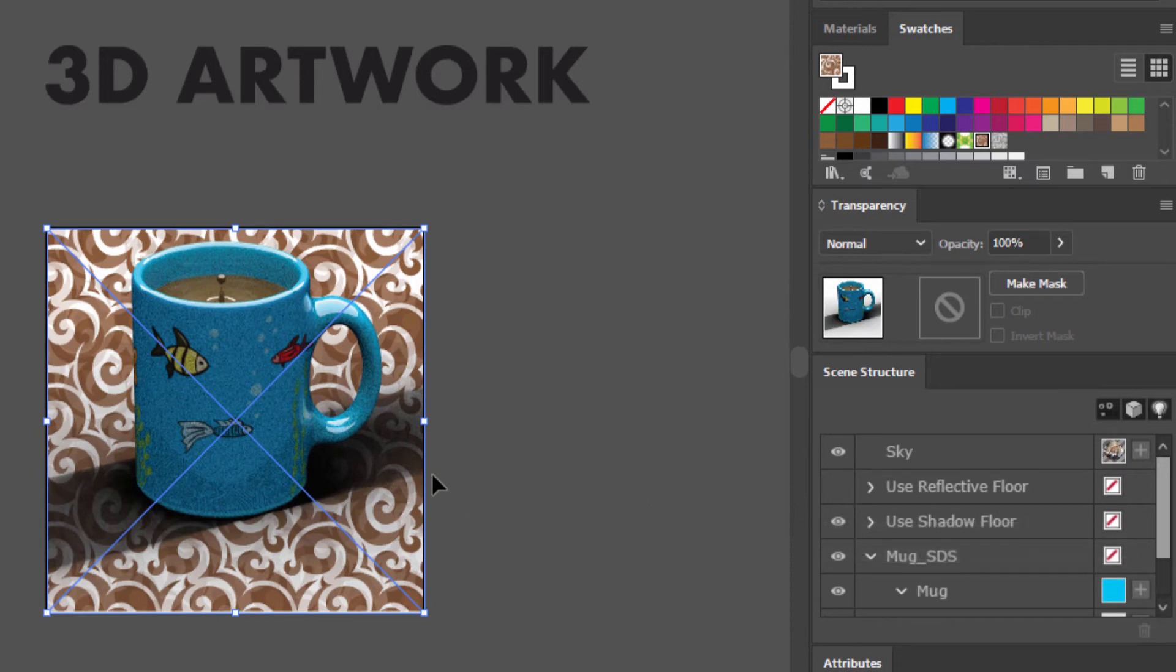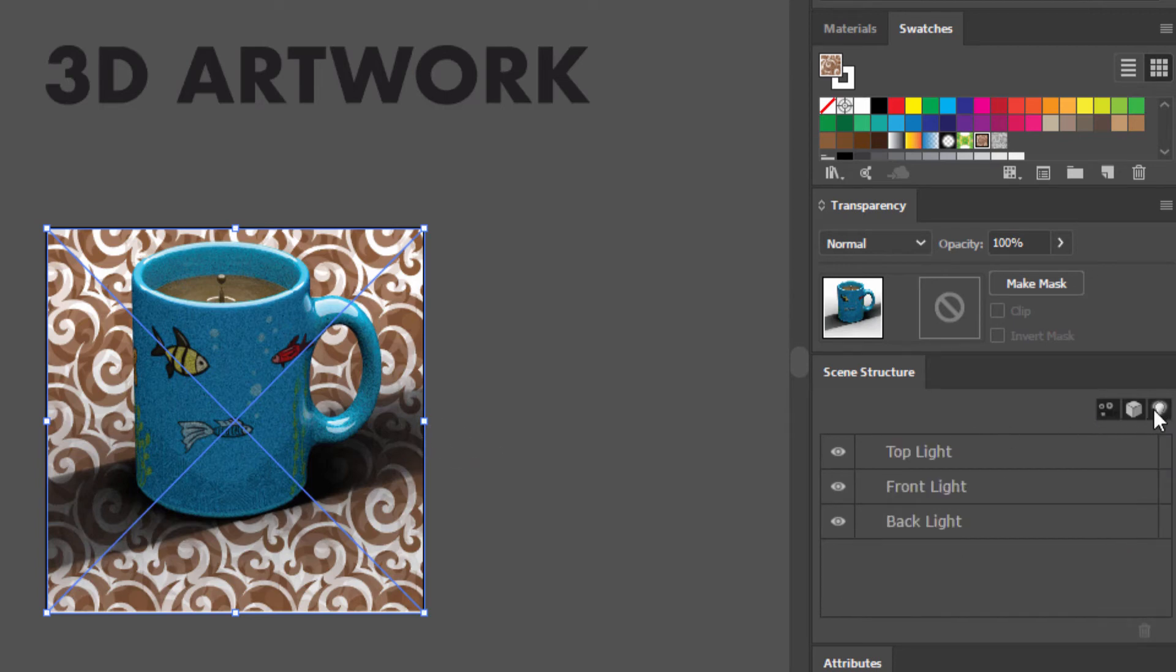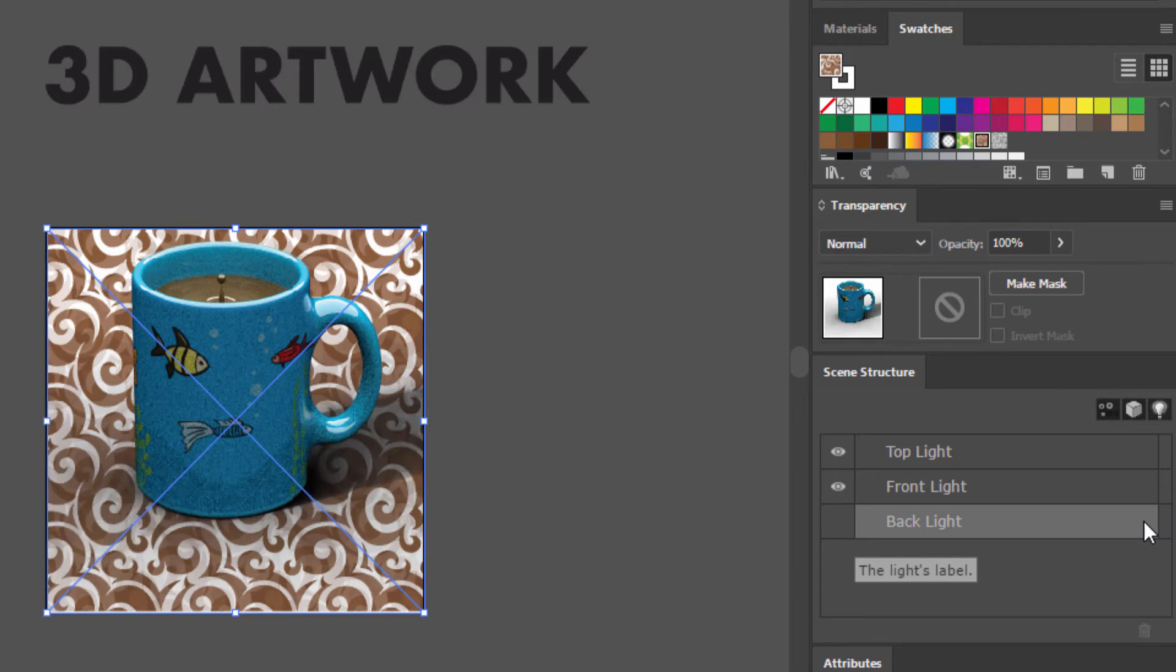So now we can see a real 3D shadow layered on top of this Illustrator artwork. And again, we can jump into the lighting panel and get rid of this backlight, for instance, in order to eliminate the double shadow and get just the shadow from the front light primarily.